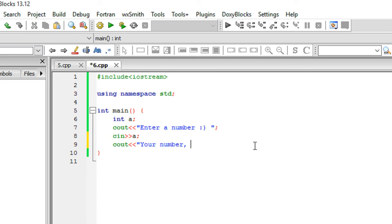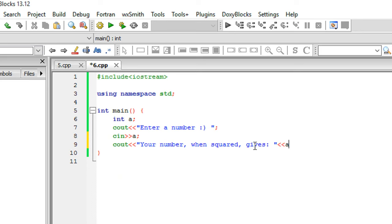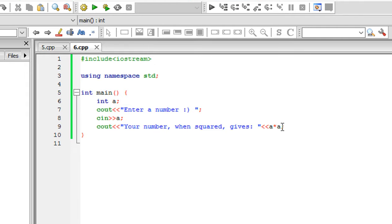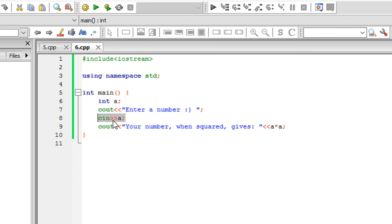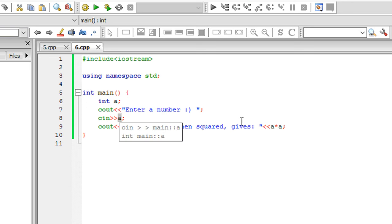Let's say Cout 'your number when squared gives' and let's make use of cascading: A star A. Now we're working with variables - since we already have the user's value inside A, we can perform arithmetic or whatever we like.